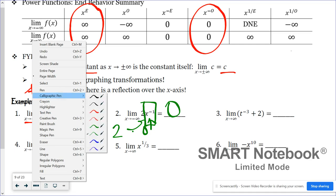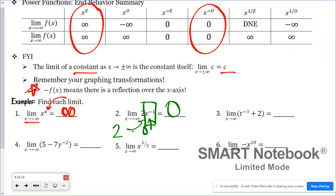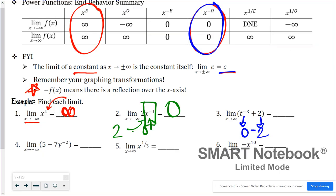In number three, we have a sum, so we need to handle each part separately. t to the negative third has a negative odd exponent, so its end behavior is zero. The constant two has an end behavior of two, since the limit of a constant is the constant itself. Adding them together: zero plus two equals two.